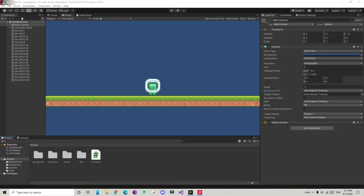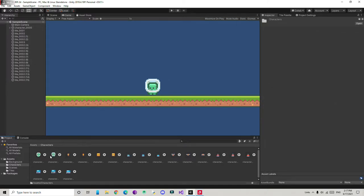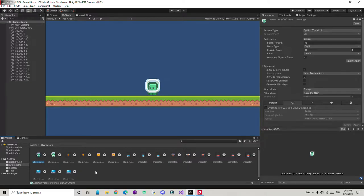Adding animation in Unity is pretty easy. First we need to create the animations and then apply them. There are different methods to add animation — one of the most common ways is by using a sprite sheet, or you can also rig your character. Here we're going to use a sprite sheet.